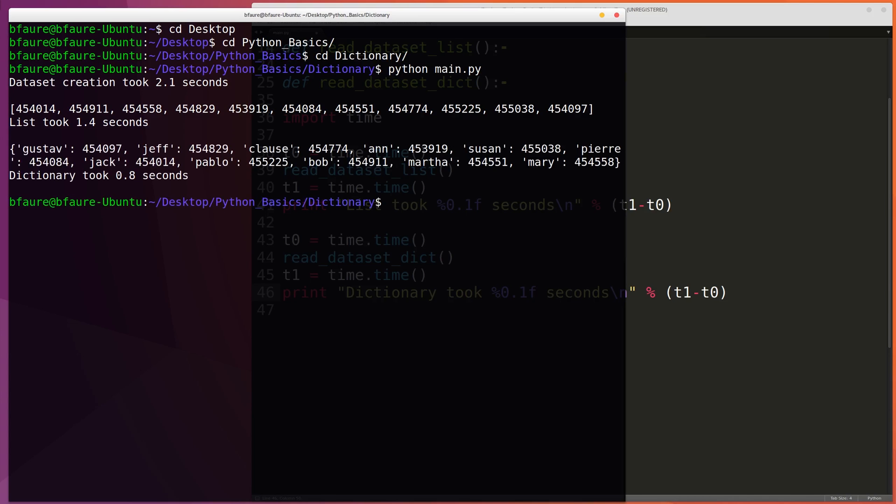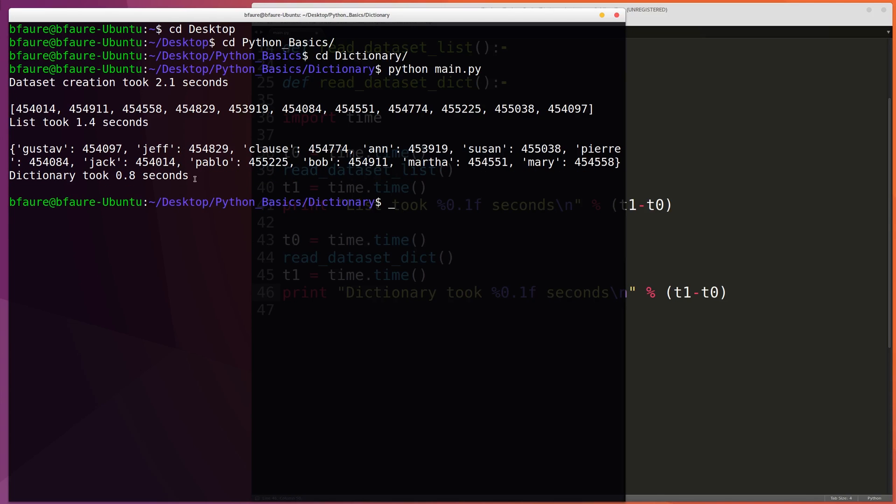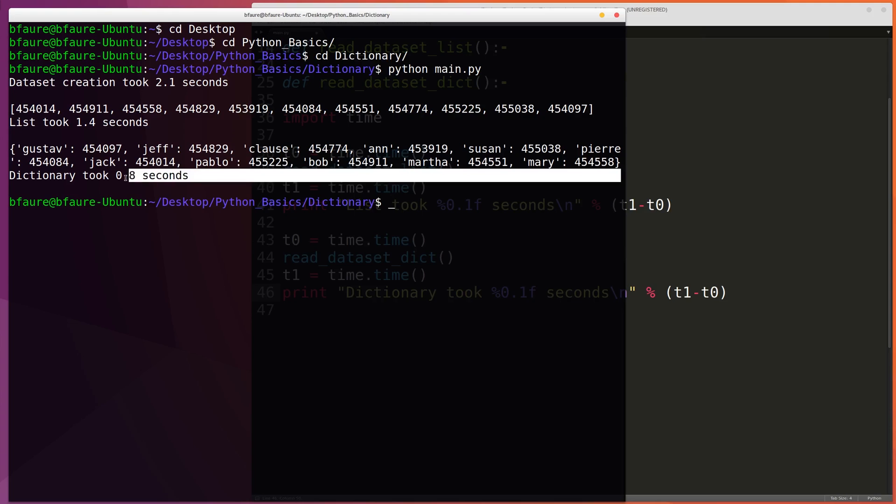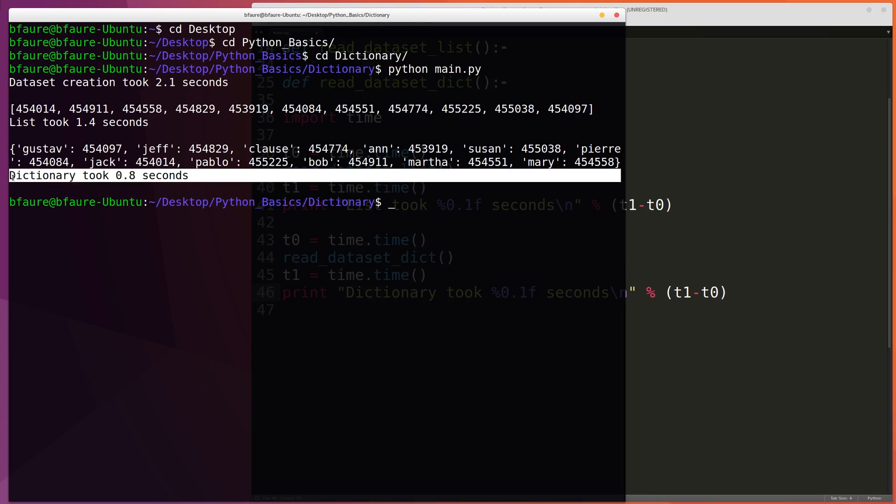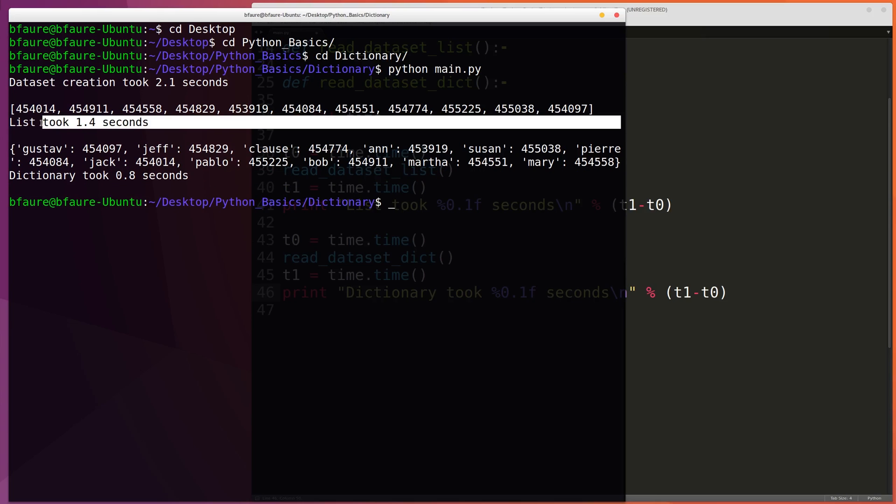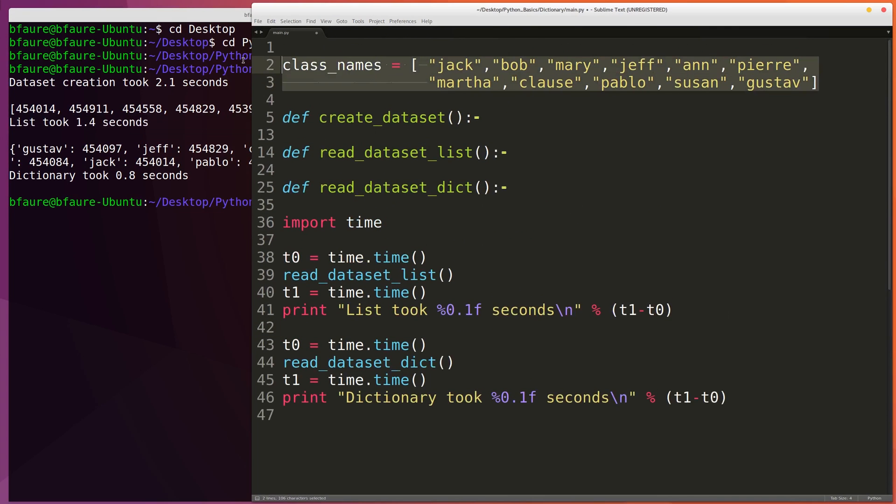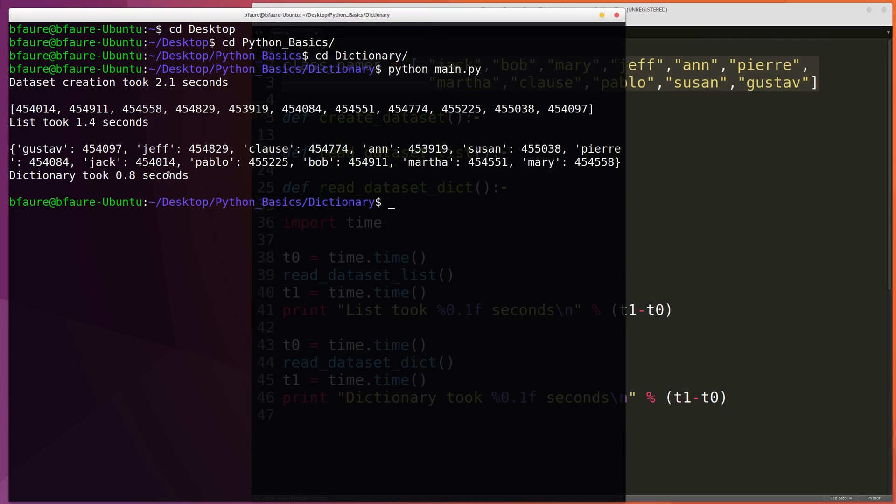Okay, perfect. So in the case of the list, it took us 1.4 seconds to read through and document all the counts of the names we encountered. And whereas for the dictionary, it only took us 0.8 seconds. This may not seem like a big difference, but I can tell you that if we had more names in the list of names, so if we had 100 names in this list, then there would be a drastically different time delta between the dictionary and the list implementation.